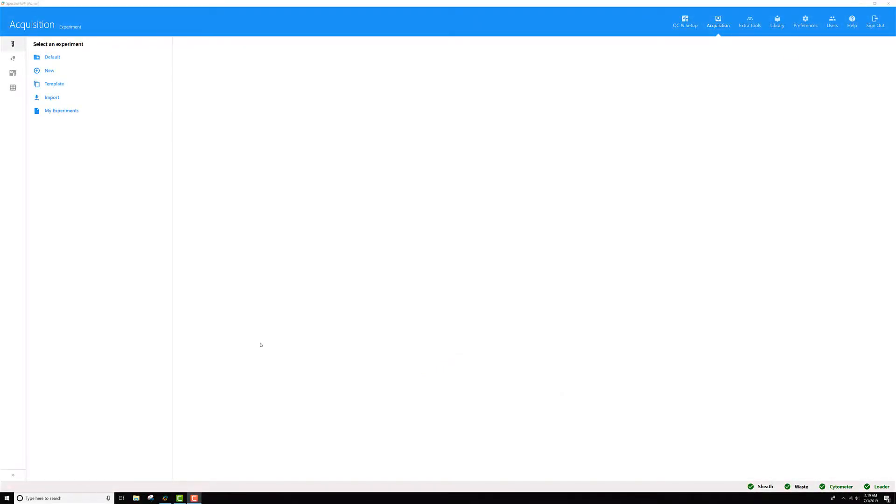If you want to run a plate on our loader that has a slightly different well-to-well geometry than the plates that Scitec has tested and recommended to use, you can adjust the calibration using the admin user account.